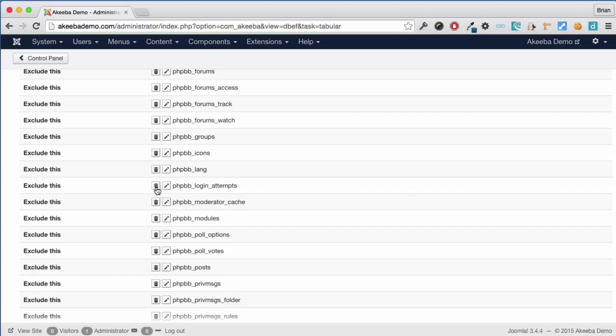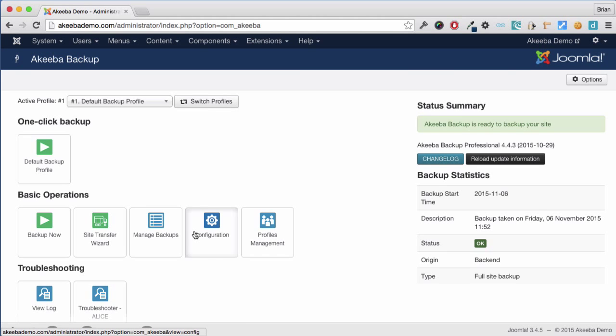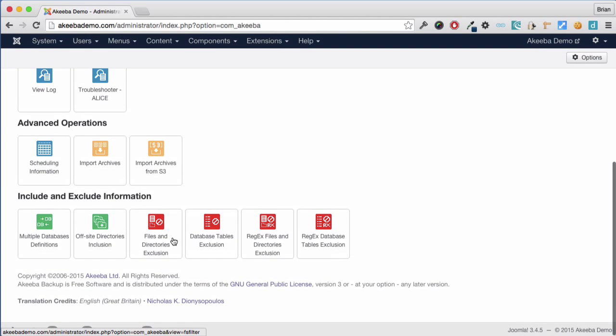Now that we've excluded the database tables that are not related to this Joomla website, let's have a look at some of the files. If we go back to our control panel, we can see we have a Files and Directories exclusion as well.